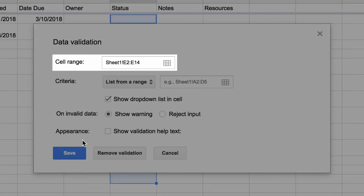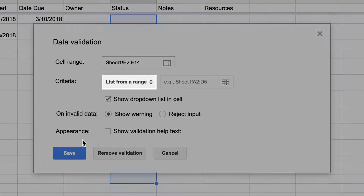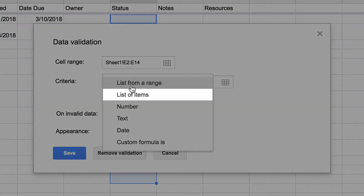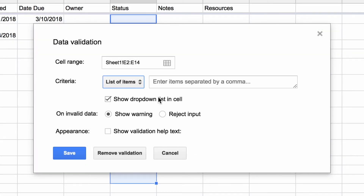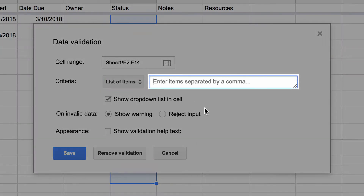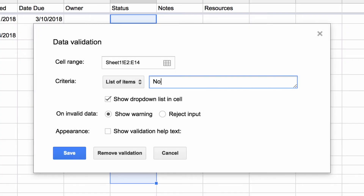The cell range you highlighted should appear in the box. Choose List of Items from the menu. Then, type in the Task Status terms that will appear in your drop-down menu.